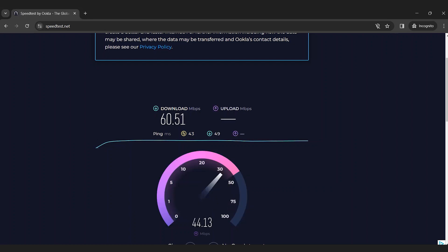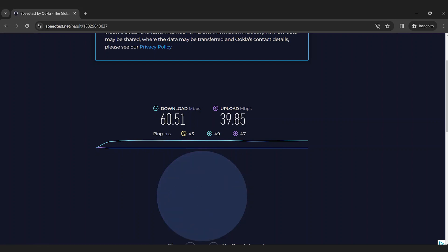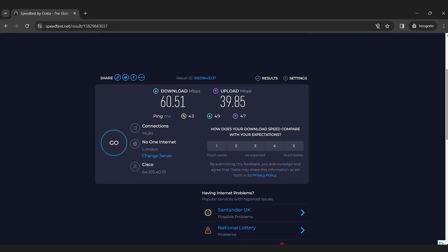Next, the tool calculates your upload speed. The speed at which your internet connection can send data from your device to the internet. This comes into play when you're doing things like sending emails with large attachments, uploading files to a server, posting media to a website, or video conferencing. Similarly, the higher the number, the faster the upload.